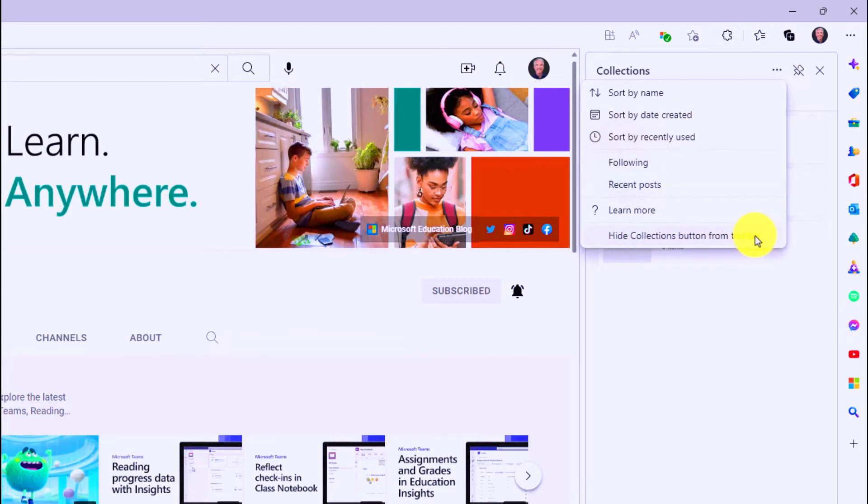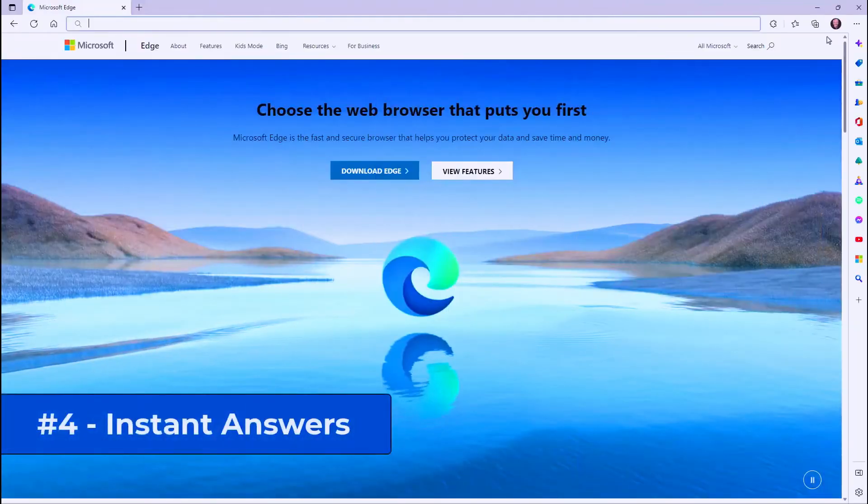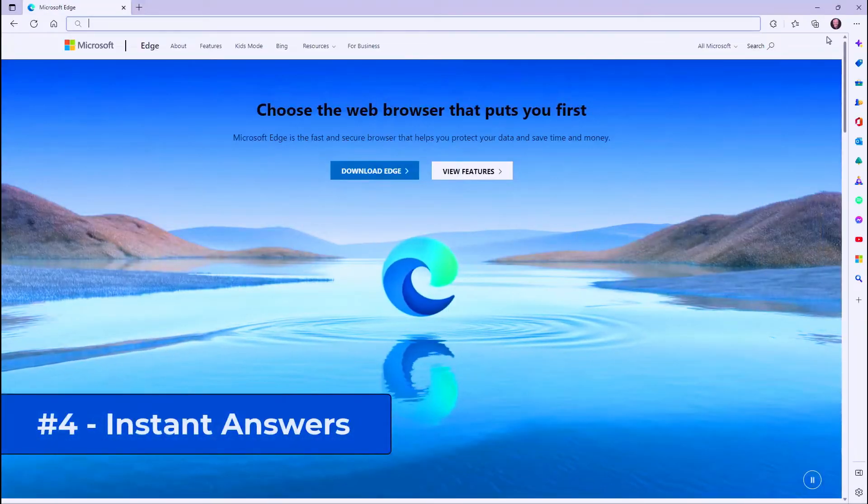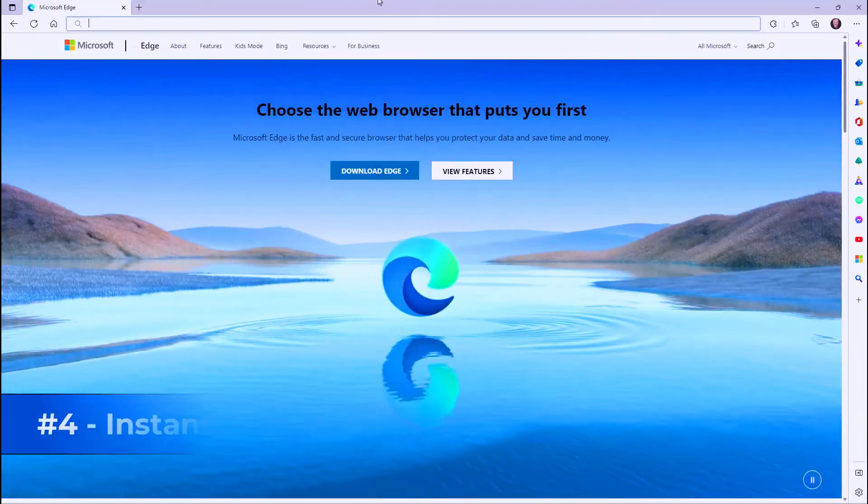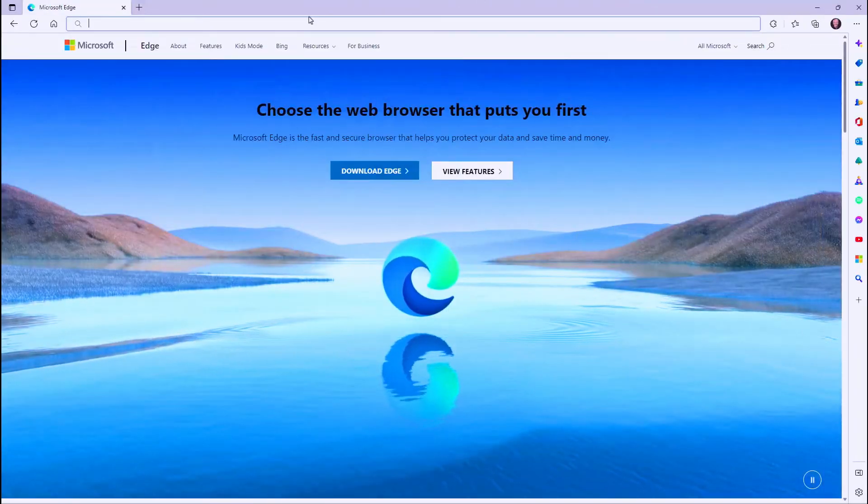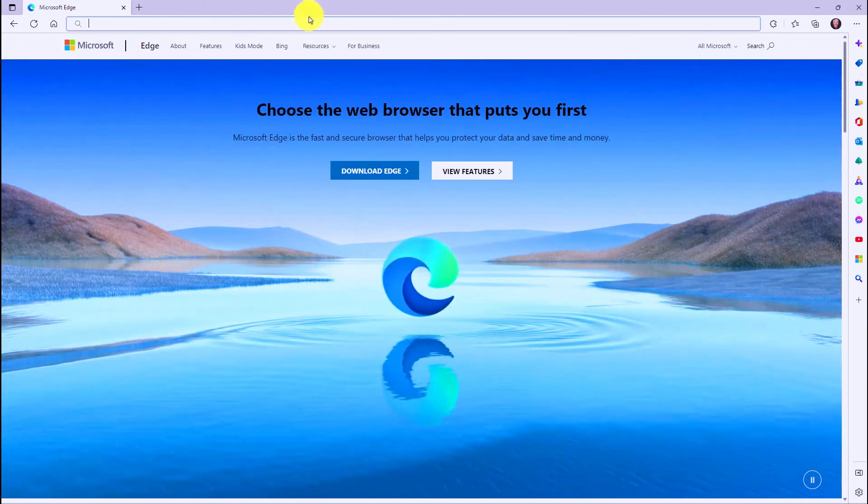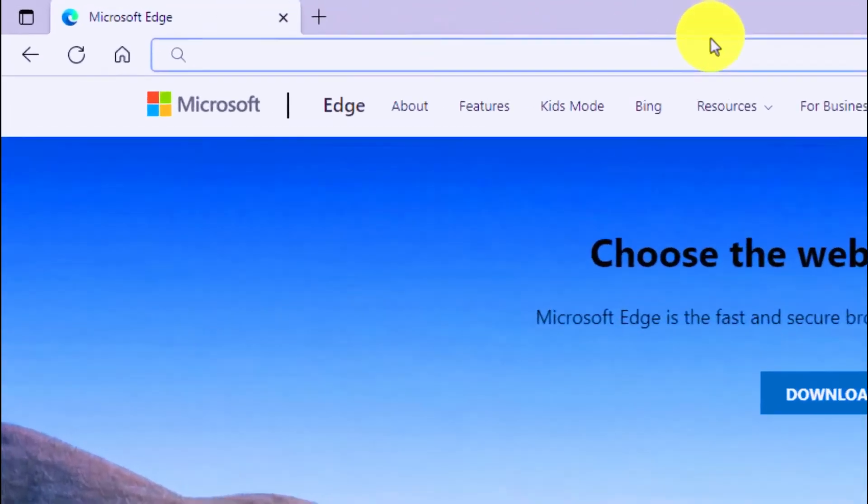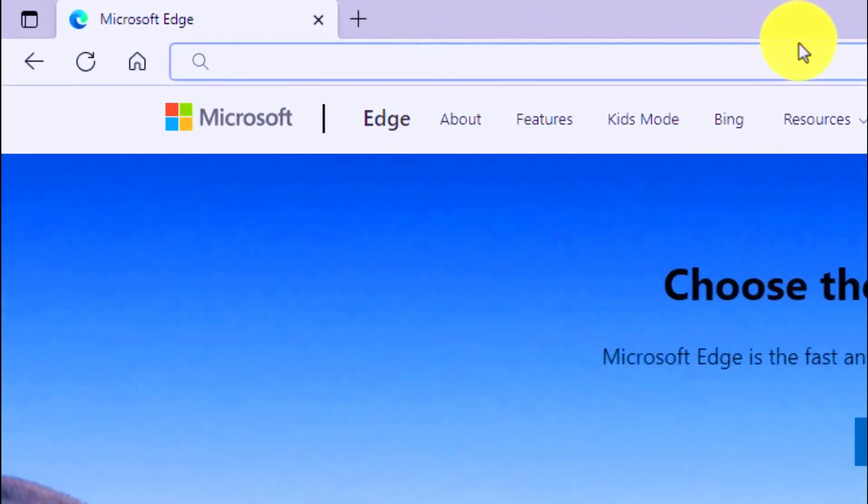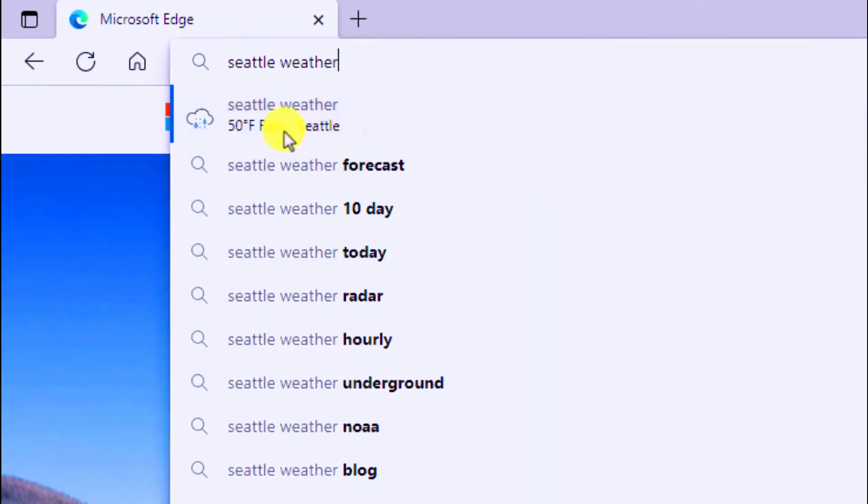The fourth new feature is Instant Answers in your address bar to give you really quick results on specific things. So maybe I want to look up the weather in Seattle. If I just type Seattle weather, it instantly pulls it up right at the top. Oh, it's raining in Seattle, 50 degrees.